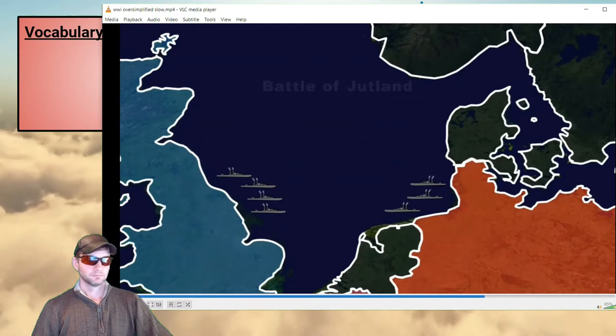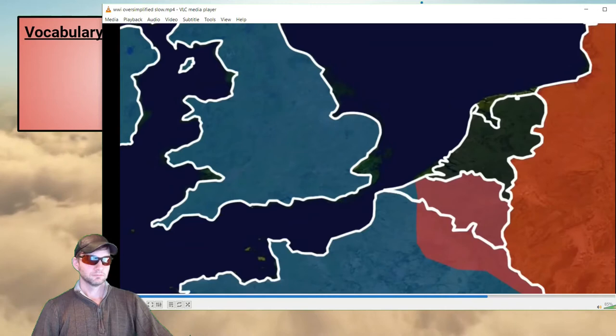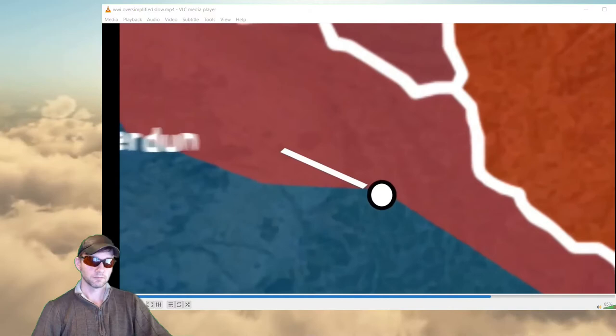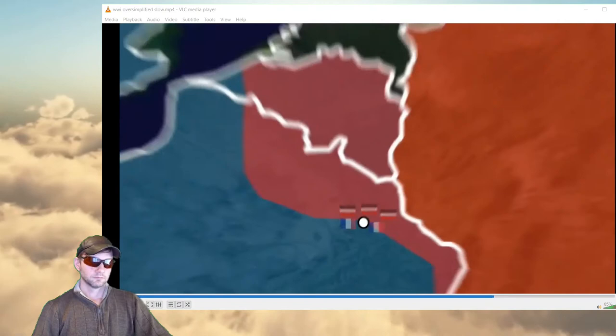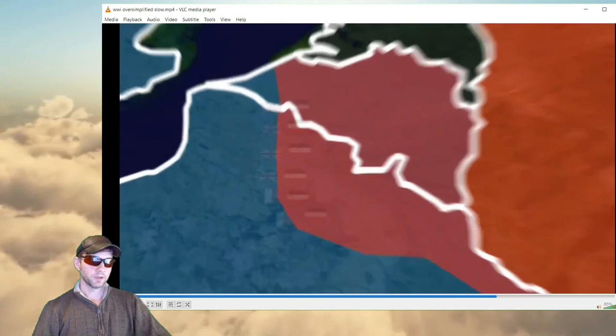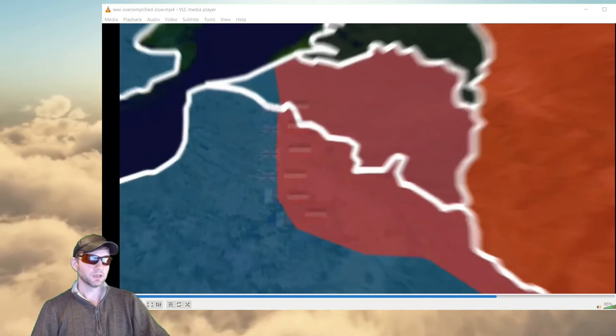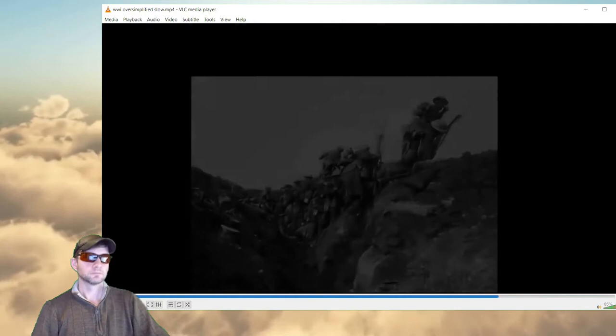The UK started conscripting — drafting — men to the army, so they had plenty of reserves, which was just as well because the Western Front was about to get brutal. The Germans launched an attack around the French city of Verdun. The French defended it desperately, leading to hundreds of thousands of casualties. Under pressure, the French called on allies to draw the Germans' attention away. The British started their own long and brutal fight — the Battle of the Somme — with 60,000 British casualties on just the first day.